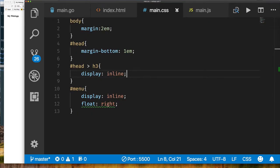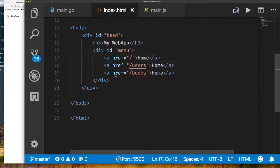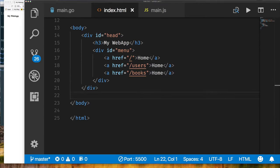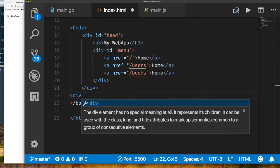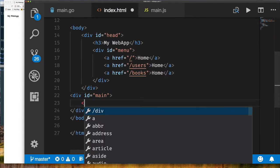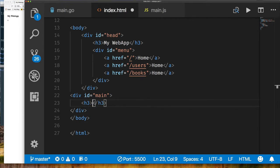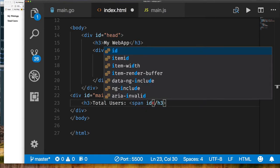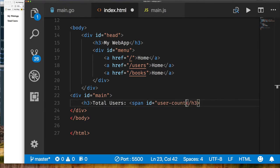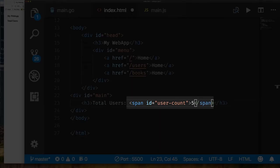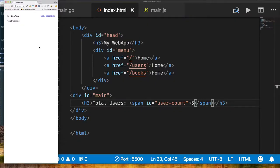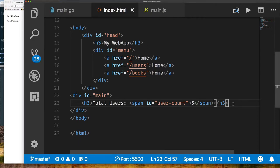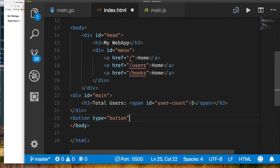Going back to our HTML, I want to add the ability to display the number of users in our database. I'll create a main div for our main content using a span with an id so I can reference this element in JavaScript. I'll call it 'user-count'. That's the element I'm going to target for updates from JavaScript code. When I click the update button, it should go fetch the number of users from our RESTful endpoint and update the user-count span.